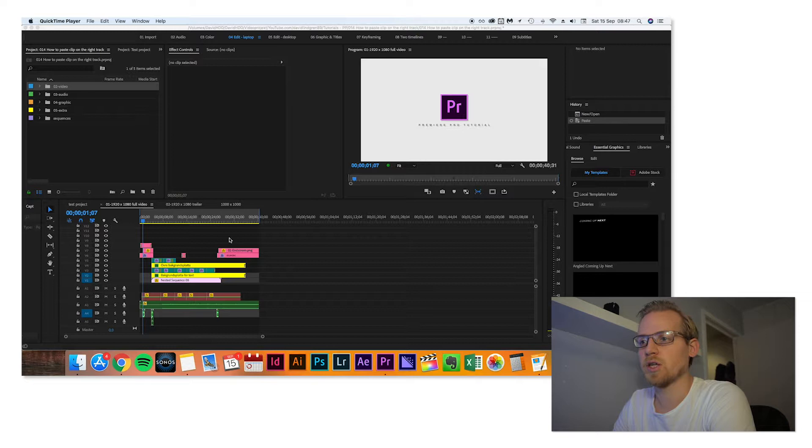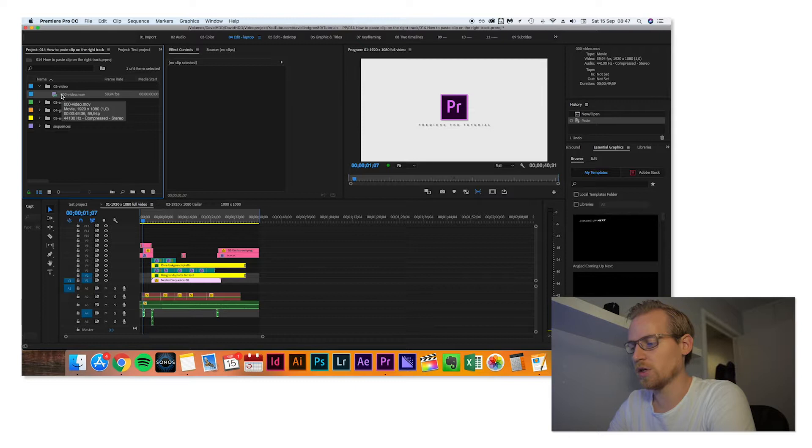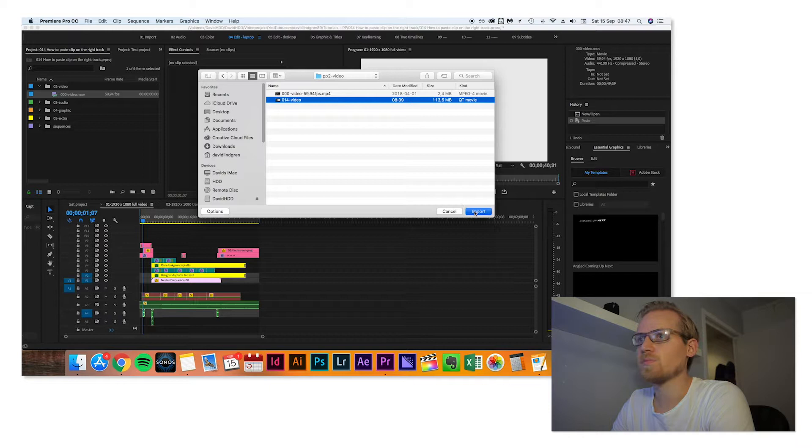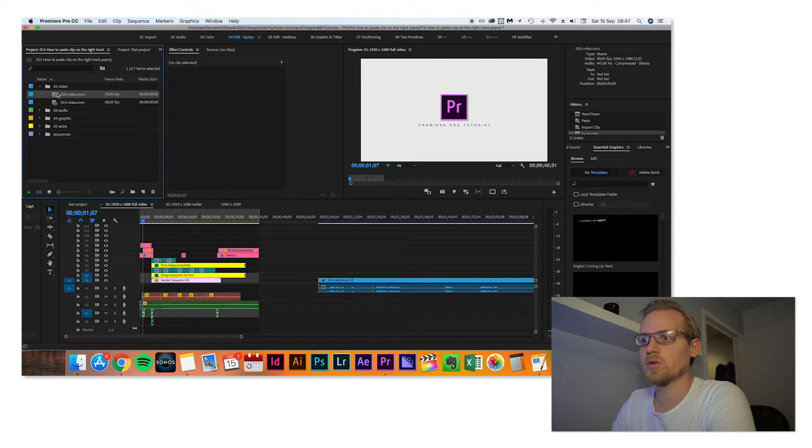I will go into the video folder, I will import the video, drag it down, and then I will delete this old one.